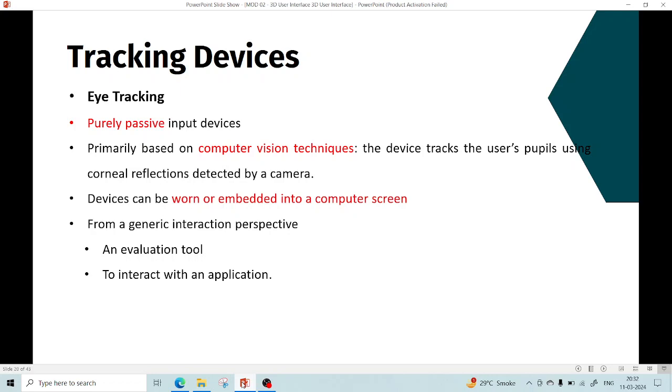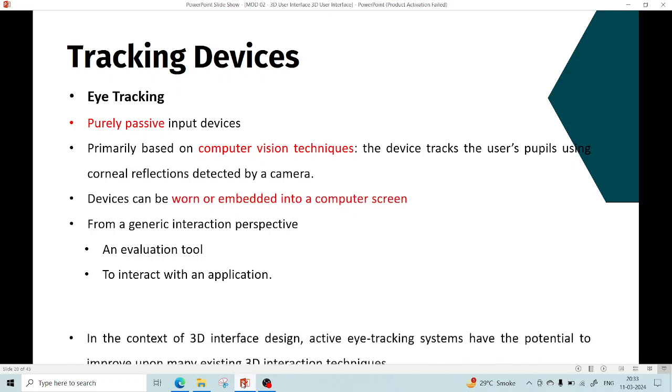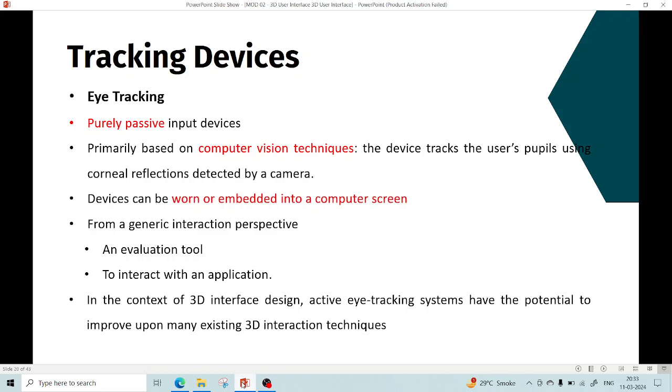In the context of 3D interface design, active eye tracking systems have the potential to improve upon many existing 3D interaction techniques. There are multiple techniques available in terms of gaze direction where users' head tracker is used as an approximation to where the user is looking. Eye tracking devices might help improve these gaze direction techniques since the actual gaze from the user can be obtained directly.